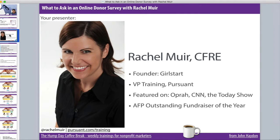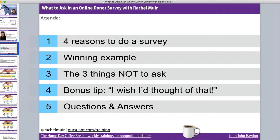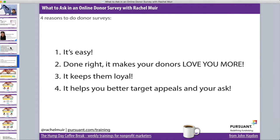Thank you for having me. I'm super excited to be here. This is such a great topic and everybody on the call is going to get lots of great insights. I'm going to start by talking about why to do a survey in the first place and the fantastic benefits. I'll share a really great visual example, talk about what I do not want you to ask on a donor survey, and give you a really great bonus tip that I learned from Adrienne Sargent at AFP International this year.